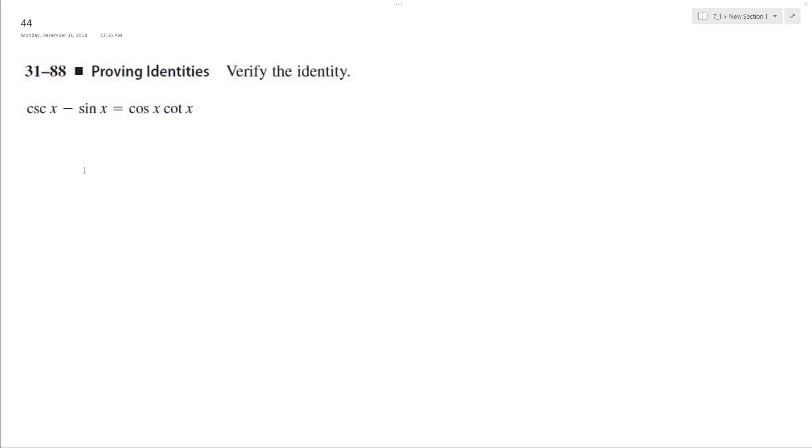Let's go ahead and prove the trig identity that the left side equals the right side. So starting off, I'm going to rewrite everything in simplest form.